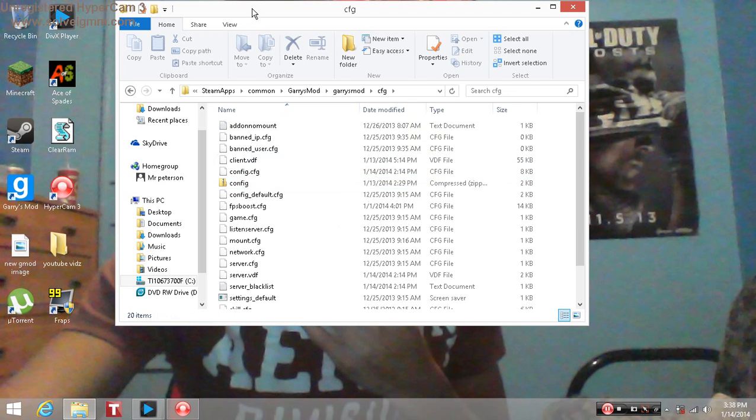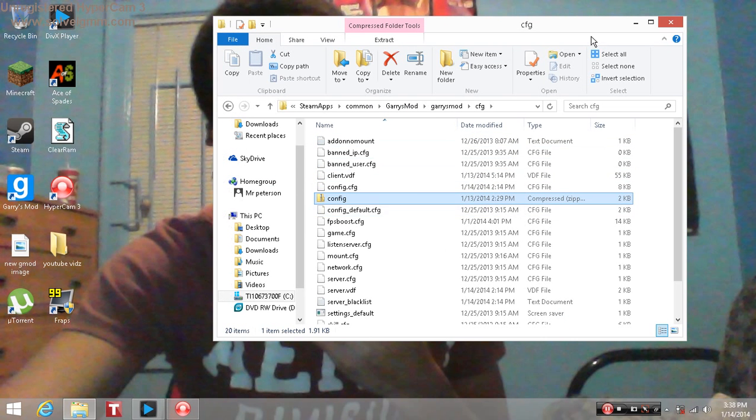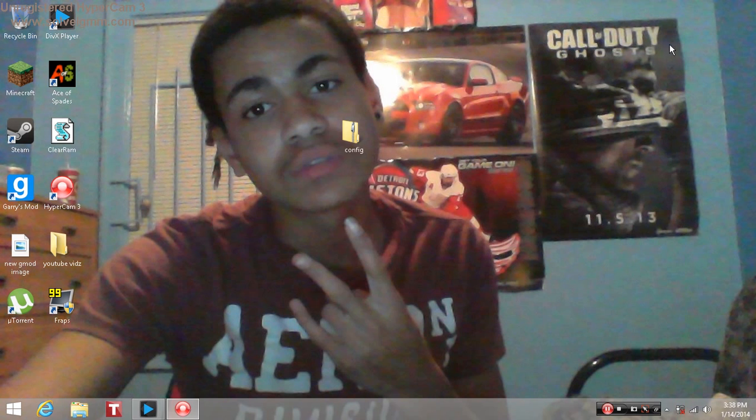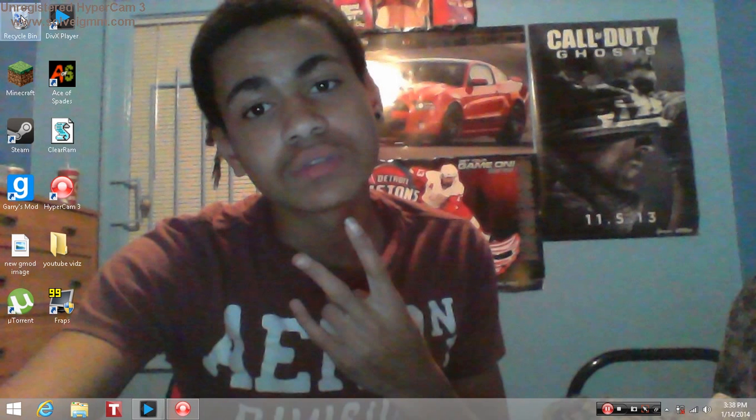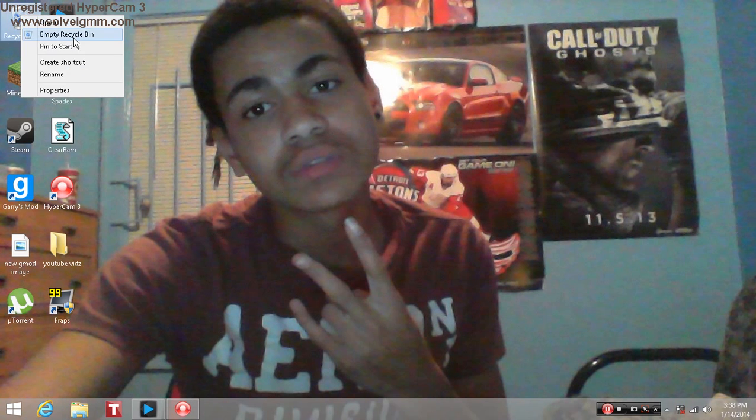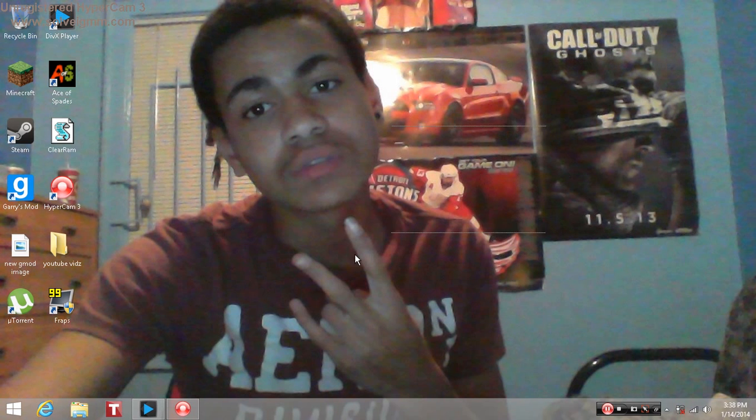Have it in here as you can see right here. You just drag it in there and exit out and you're done. I'm going to show you another way how to reduce lag on Garry's Mod. I'll be right back, let me launch the game.